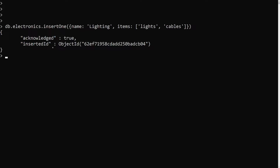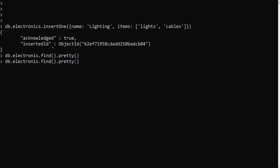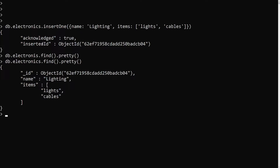Now we have inserted the document. If we try to see db.electronics.find().pretty(), we can see the electronics collection. We are having name 'lighting' and items containing 'lights' and 'cables'.